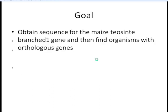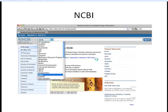Alright, let's get started with navigating NCBI. Our goal — say we have our favorite gene, and that gene is Teosinte branched 1. We want to find all other organisms with orthologs to that gene. The first thing we need to do is find the sequence for our favorite gene, and that's what we're going to start with in NCBI.